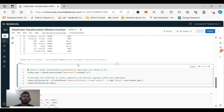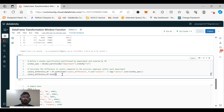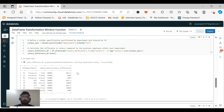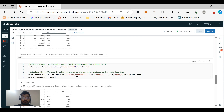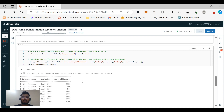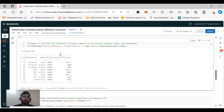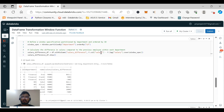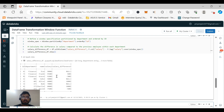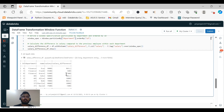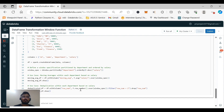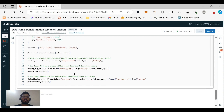There's another salary difference example using a different window specification ordered by id instead of salary. The calculation is F.col('salary') minus F.lag('salary').over(windowSpec). With orderBy id: 9500 minus 9500 gives 0, 9200 minus 9500 gives minus 300, and so on. So different orderBy choices will result in different salary difference outputs — this demonstrates how ordering affects window function results.